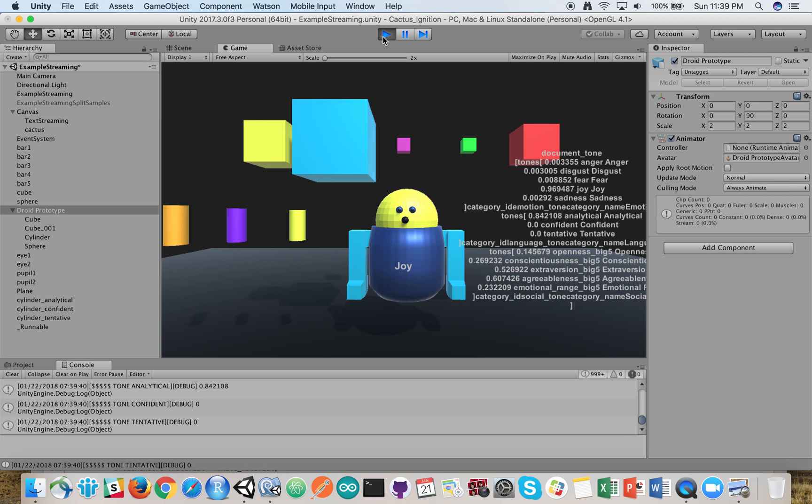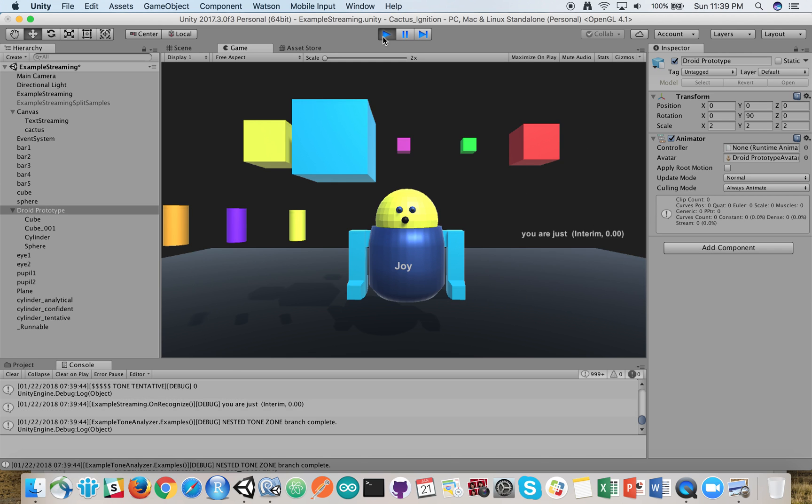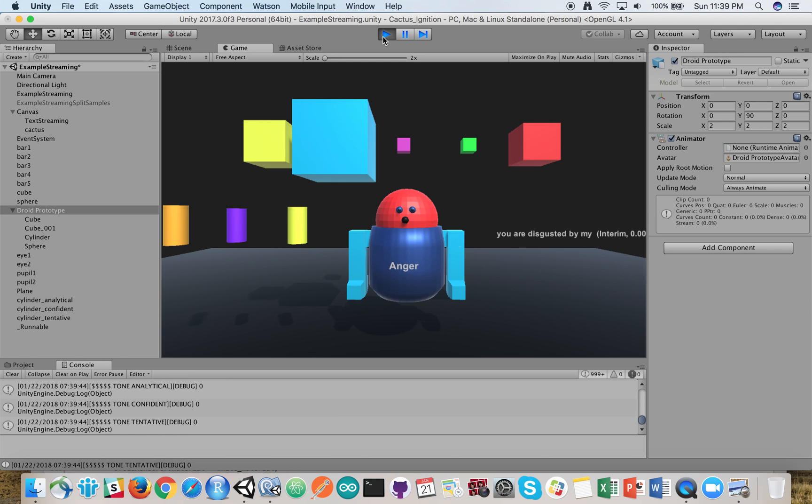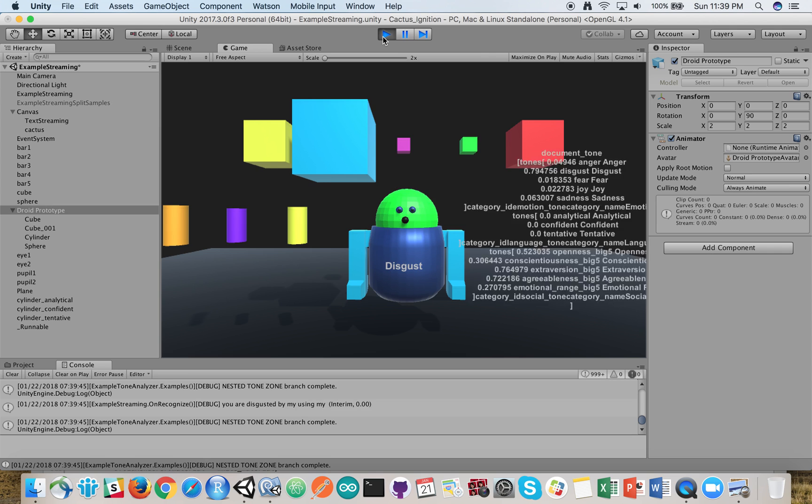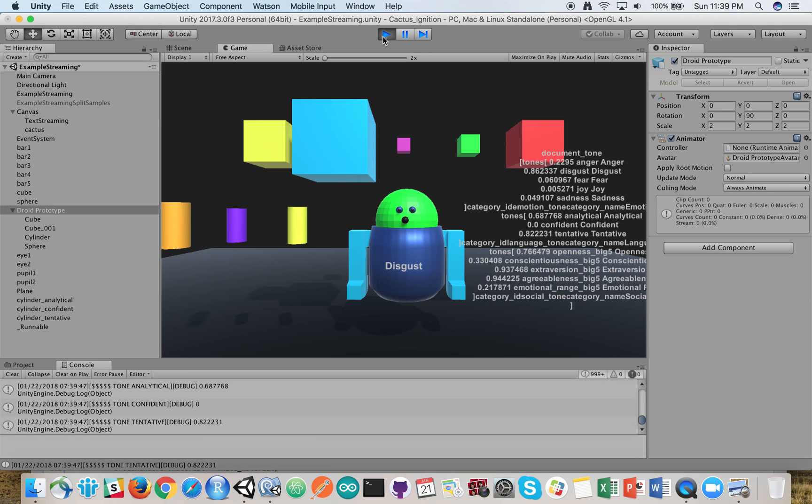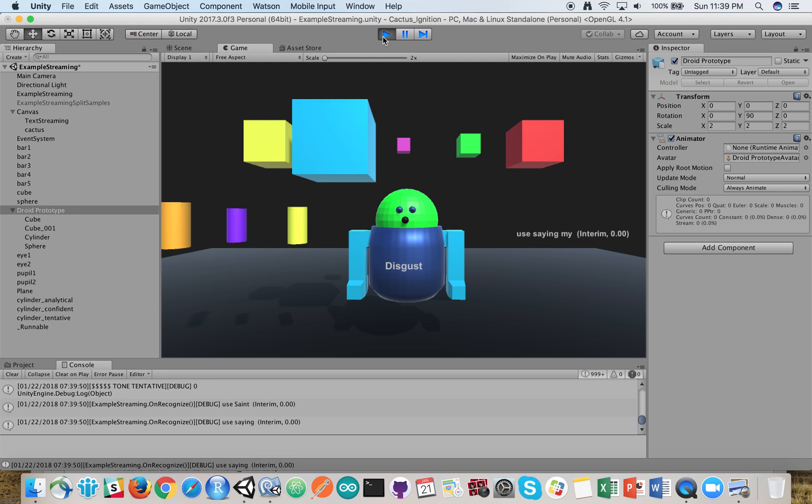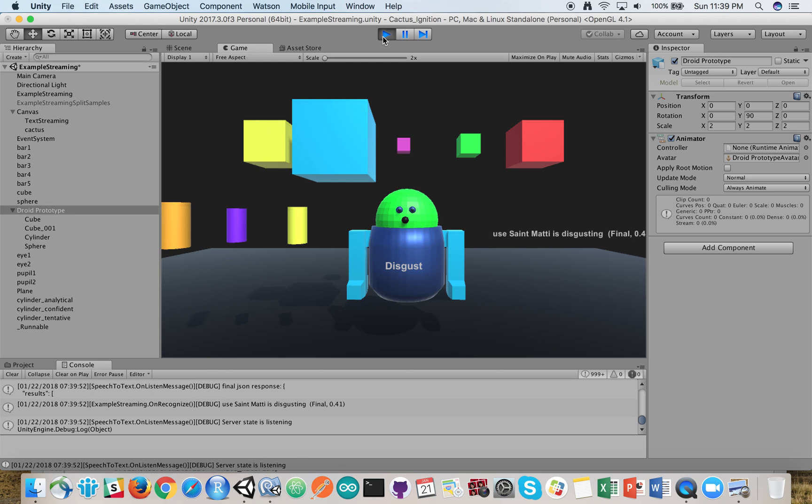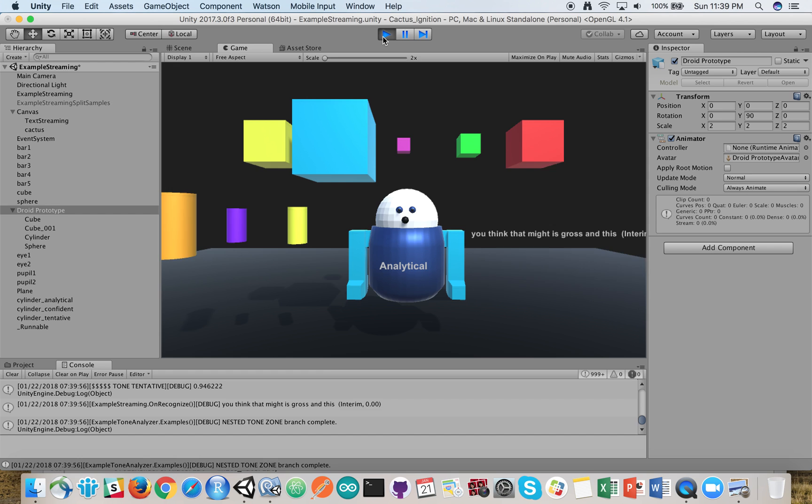You are disgusted by mud. You think mud is gross. You think mud is disgusting. You think the mud is gross and disgusting.